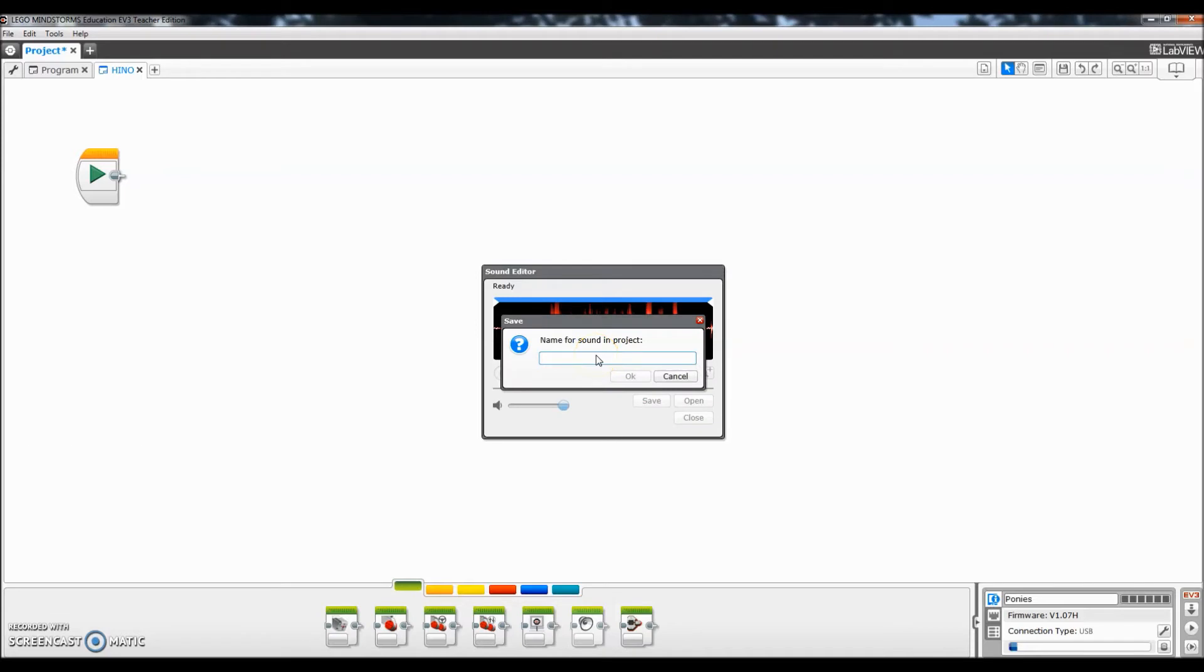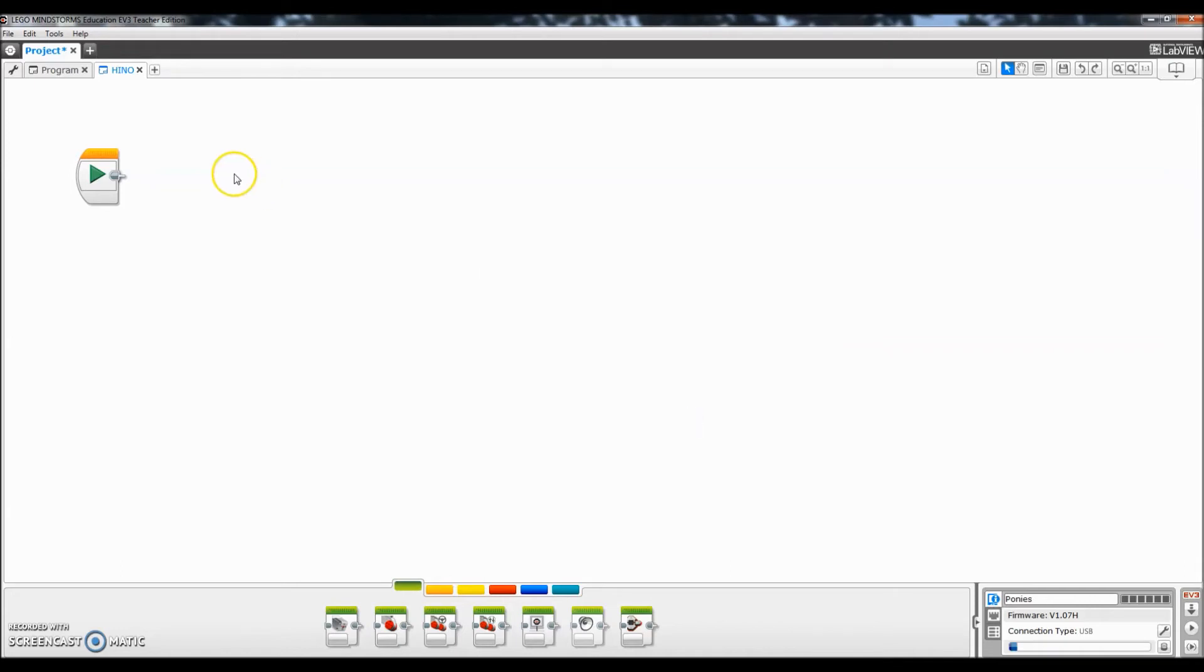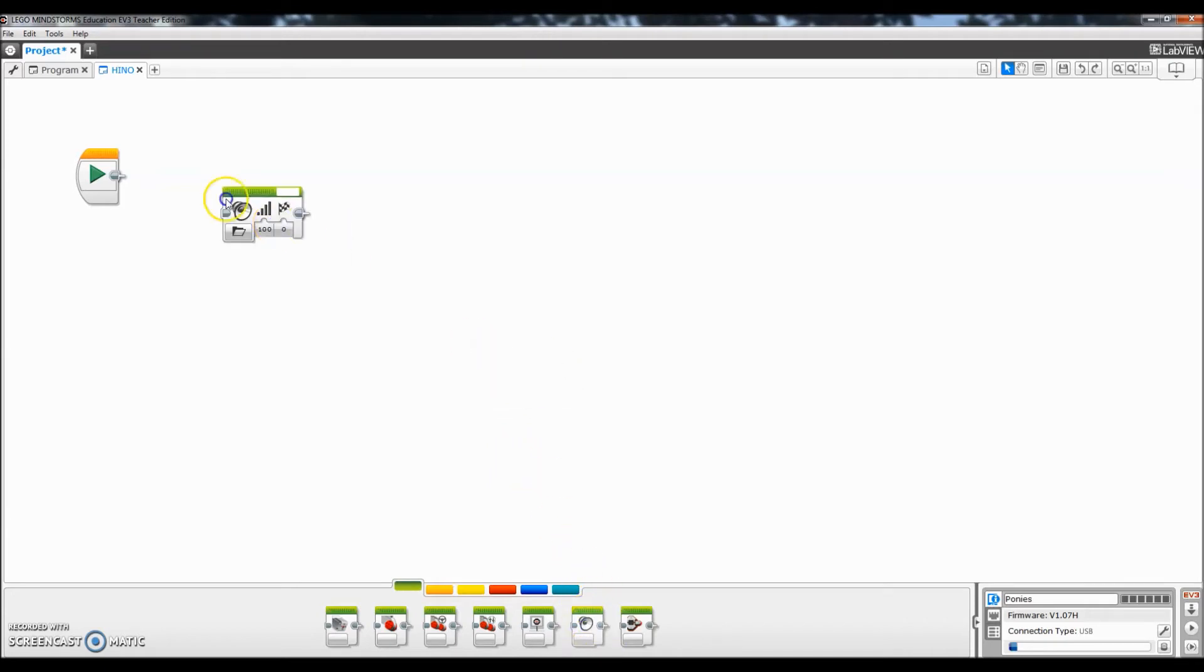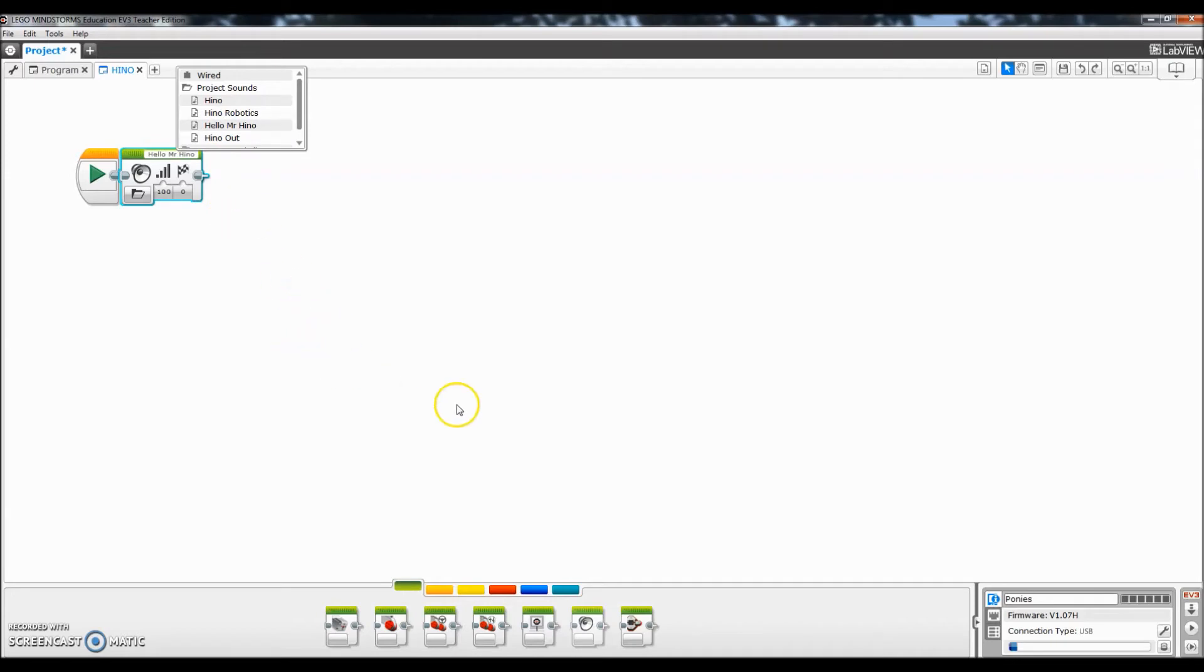I'll title that Hino out. Okay so let me go ahead and close that. So those sound files should now be saved. So I'm going to go down here to my sounds. I'll click up here in this box. So I'll type in hello or click on that one. Hey everybody it's Mr. Hino with Mr. Hino's LEGO Robotics.